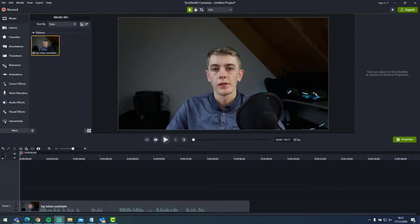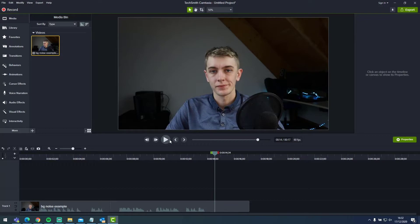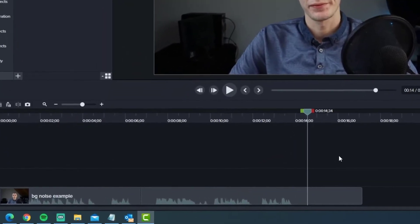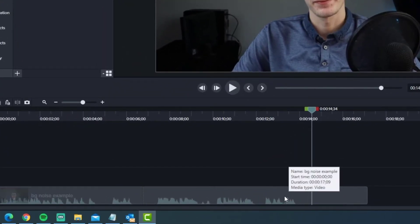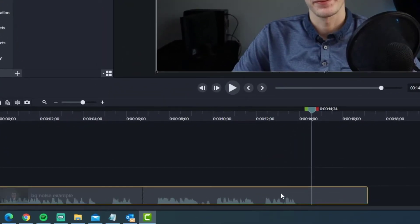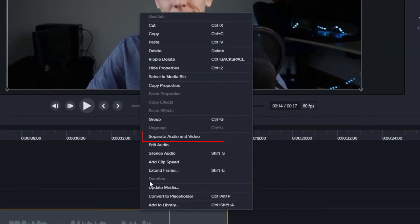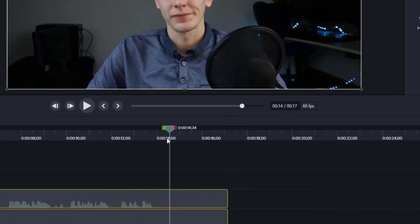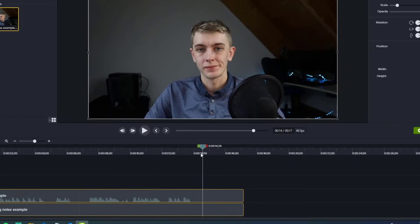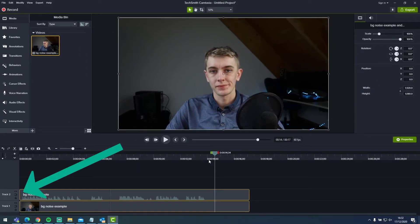Over in Windows, we have Camtasia opened with our project file. The first step I make when editing audio is to split the audio track from the video. You can do this by selecting your video track, right-clicking, and selecting separate audio and video. This moves the audio track onto a separate track away from your video.